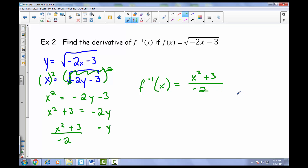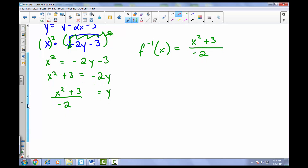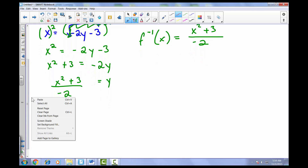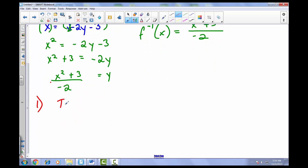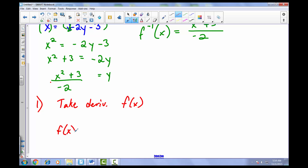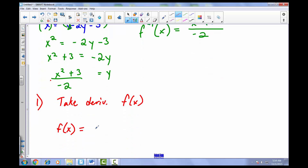Now there are two ways to proceed. Starting with the textbook method — the formal definition way you'll see in textbooks and from college instructors. For Method 1, we take the derivative of the original function. We rewrite f of x, which is the square root of negative 2x minus 3, as negative 2x minus 3 raised to the 1/2 power.